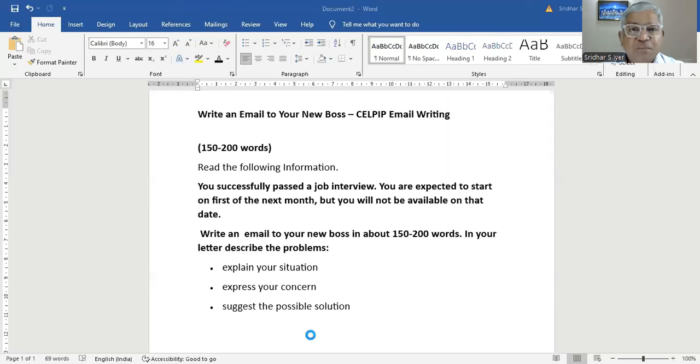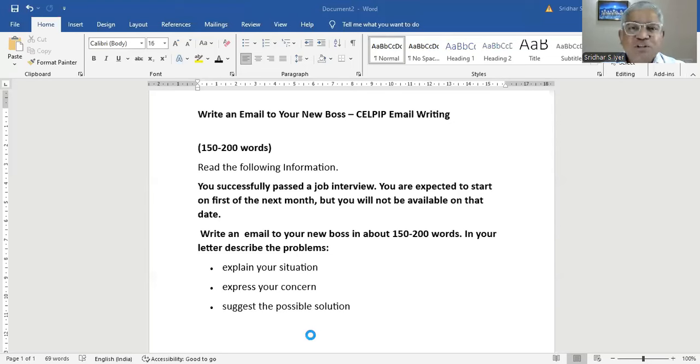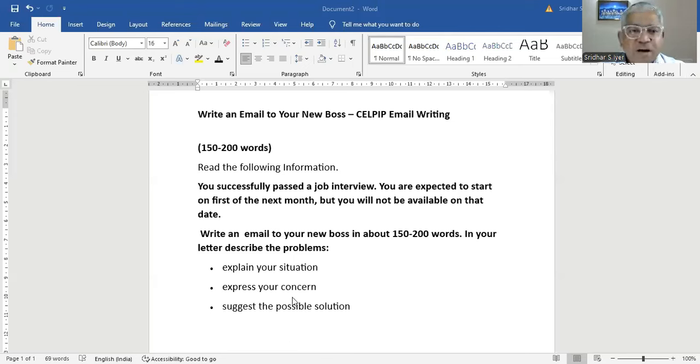In every video of mine, I'm trying to come up with new letter and survey questions. So please do not forget to subscribe to my channel and smash the like button. Also comment below this way, I'll be able to come up with more such videos in the future. This is Sridhar from CELPIP Academy. Let's see what we have here.